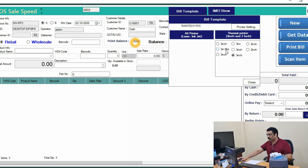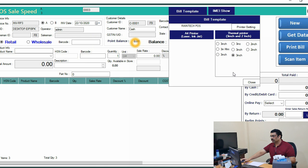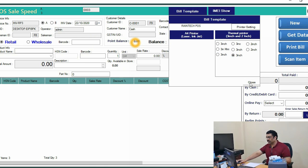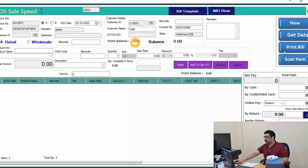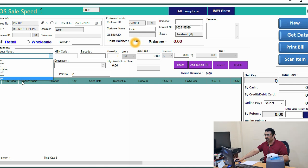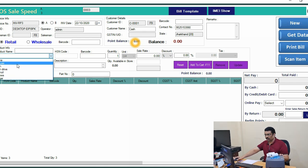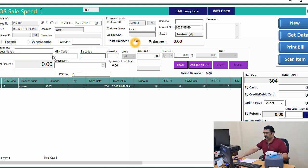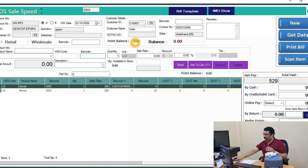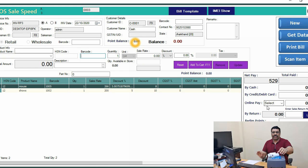There are many templates available. Select the three-inch template and click OK — the setup is done. Now go to any product, add items like that, and before saving and printing, we need to load the thermal paper into the printer.